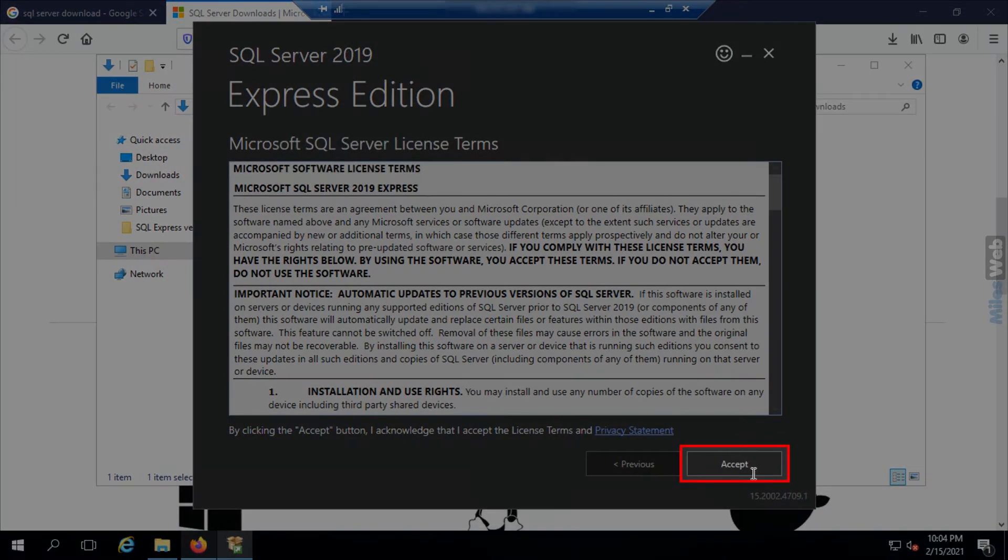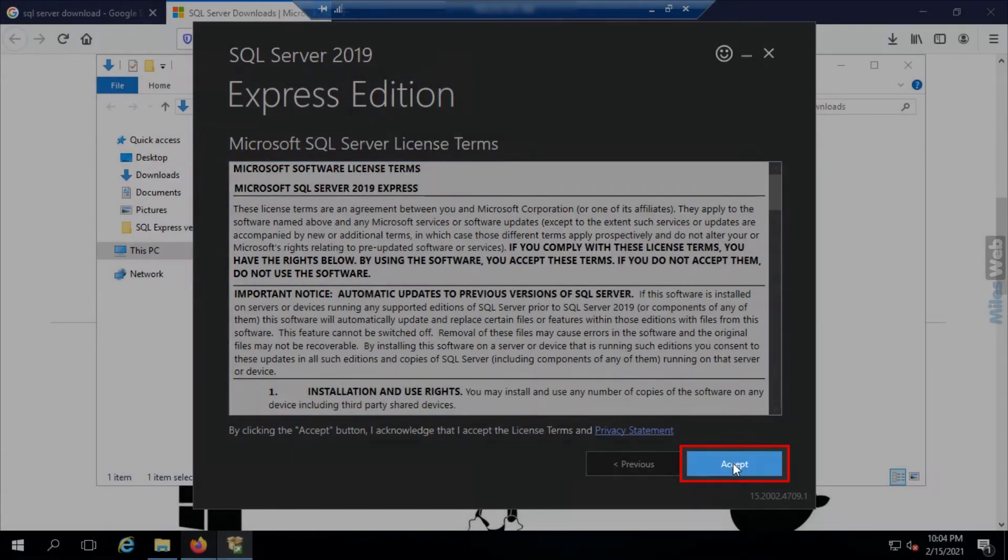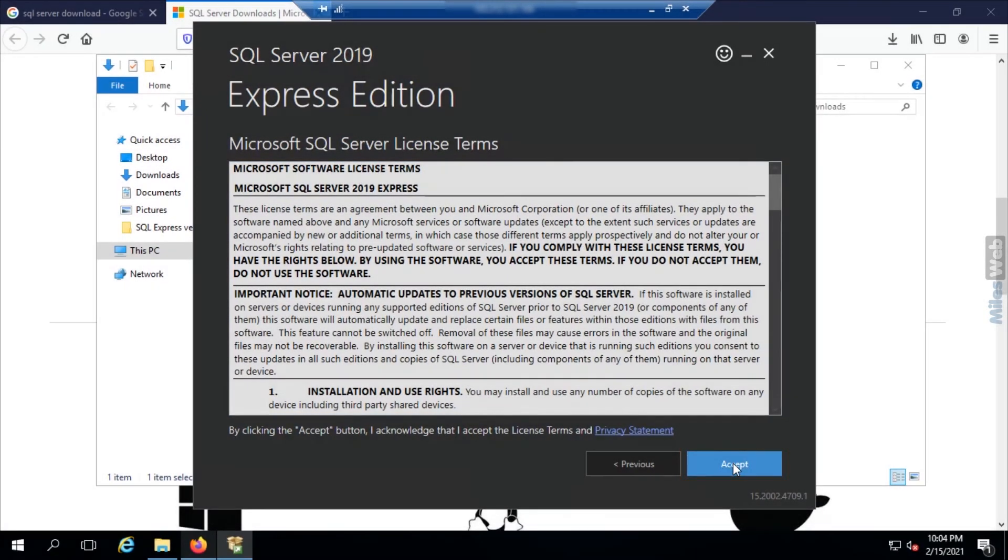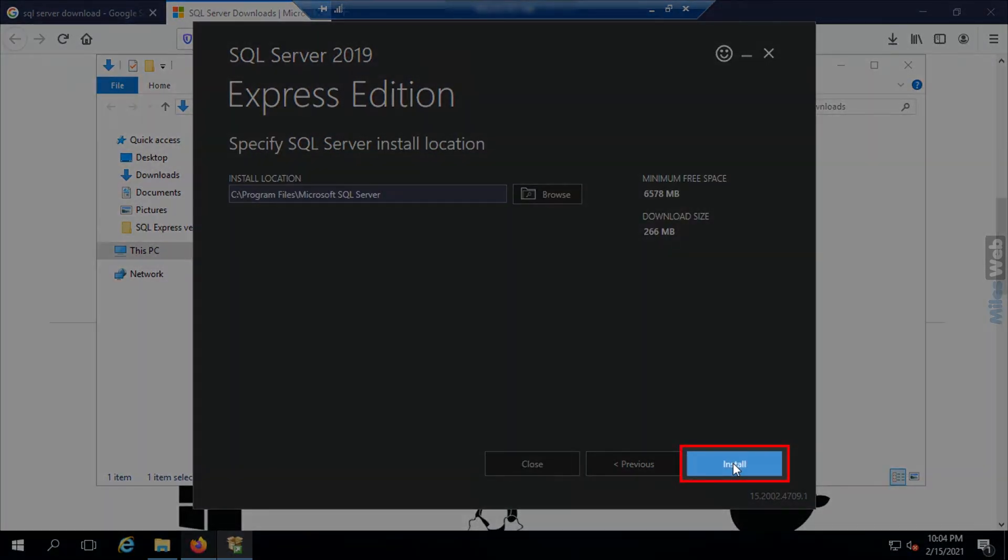Then click on accept and again click on install.